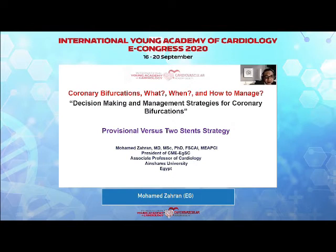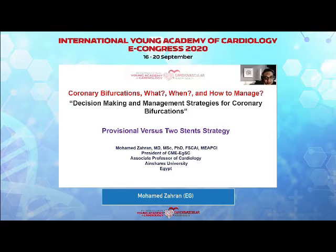My topic will be involving coronary bifurcations, the decision-making and management strategies, and this mainly involving the provisional versus the two-stent strategy.